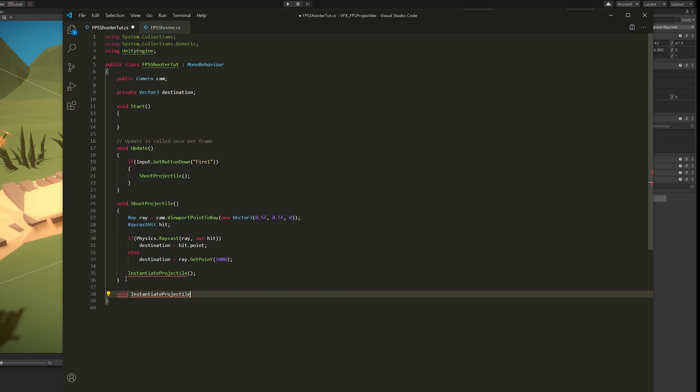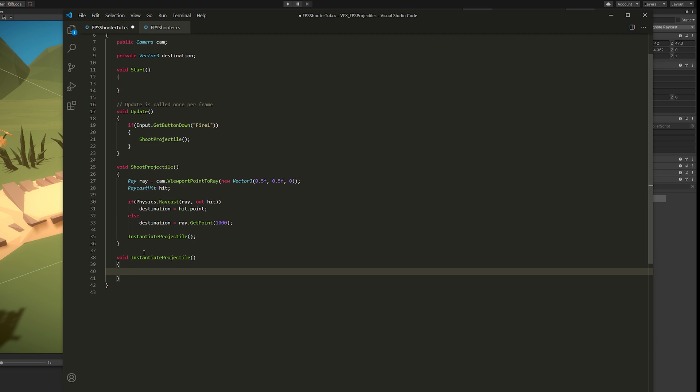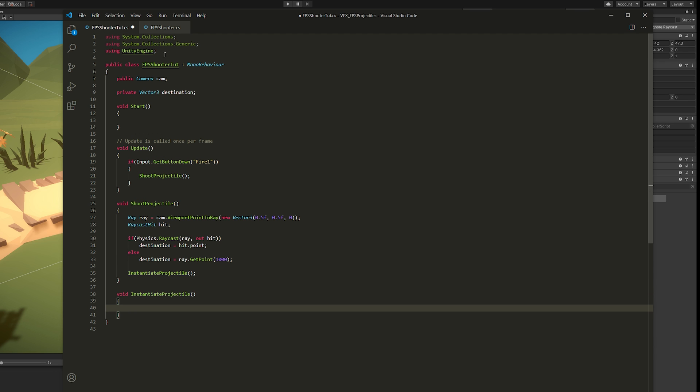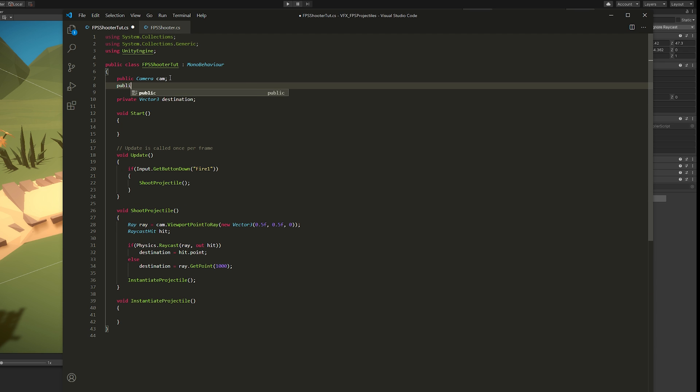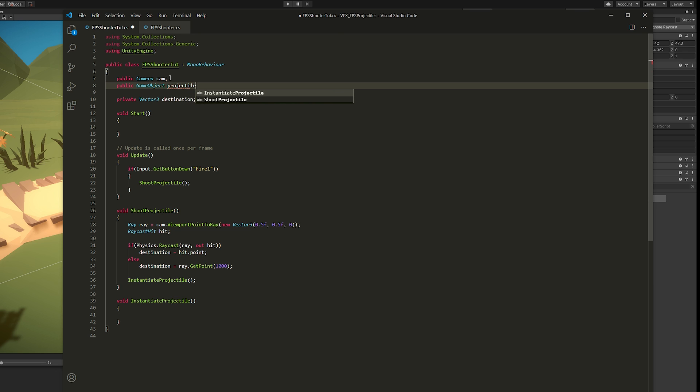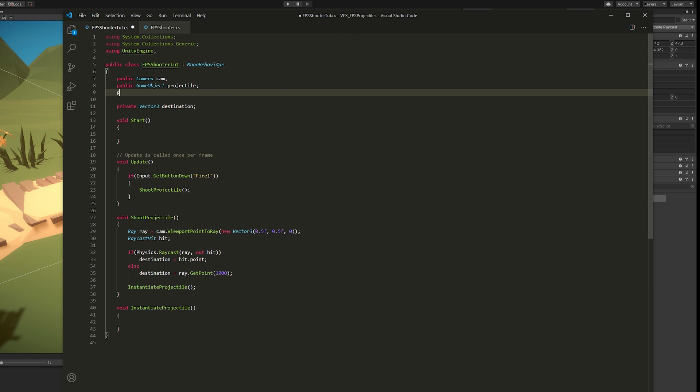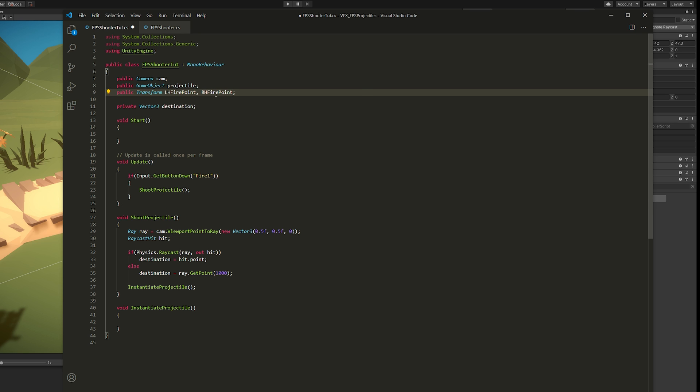So once we know towards where we're aiming, we're going to call a new function instantiateProjectile, which we're going to declare down here. This function needs the projectile prefab that we've just created. So let's create a public GameObject called projectile. We also need to know the fire point. So we're going to create a public Transform called firePoint. But since we want our projectiles to be fired from the right hand, and then from the left and so on, we're going to need two fire points. One is for the left hand fire point and the other for the right hand fire point.